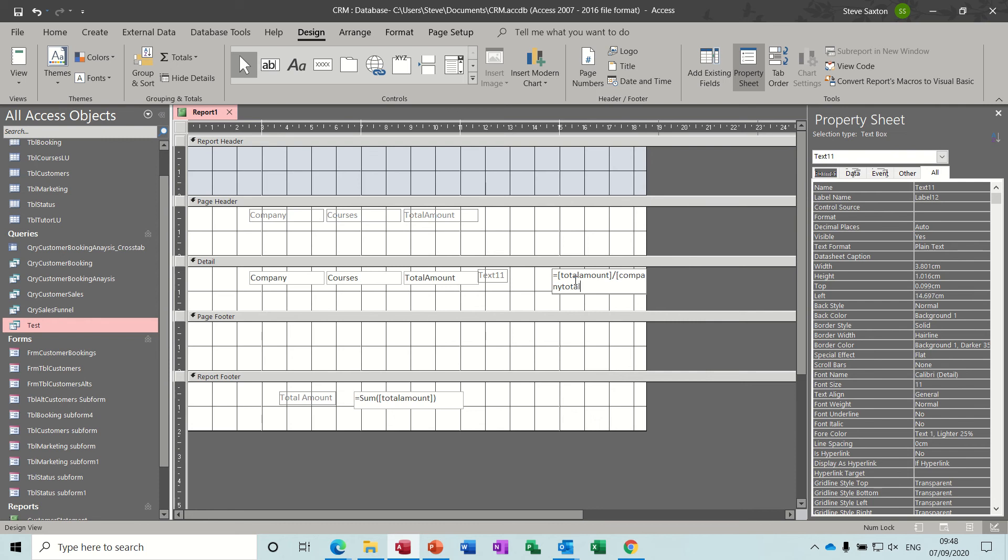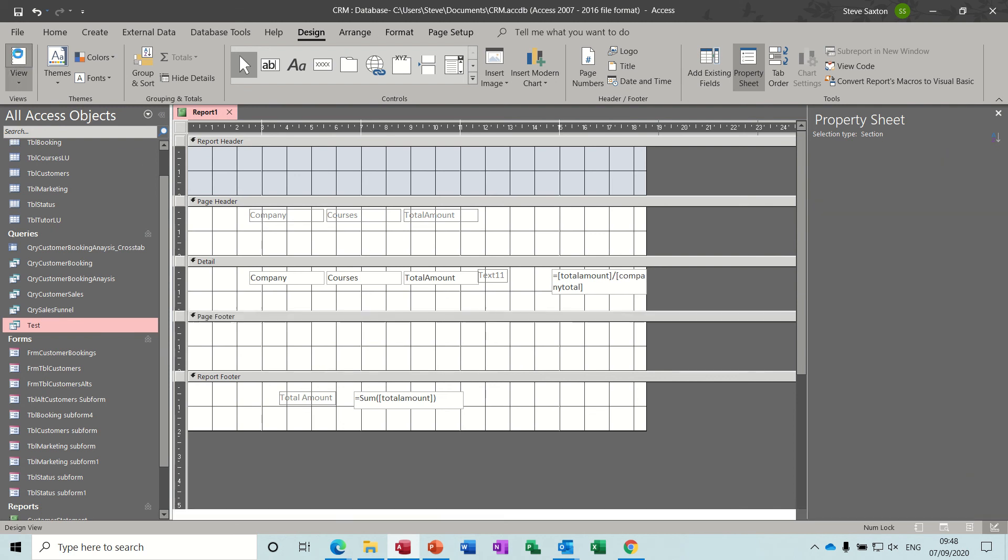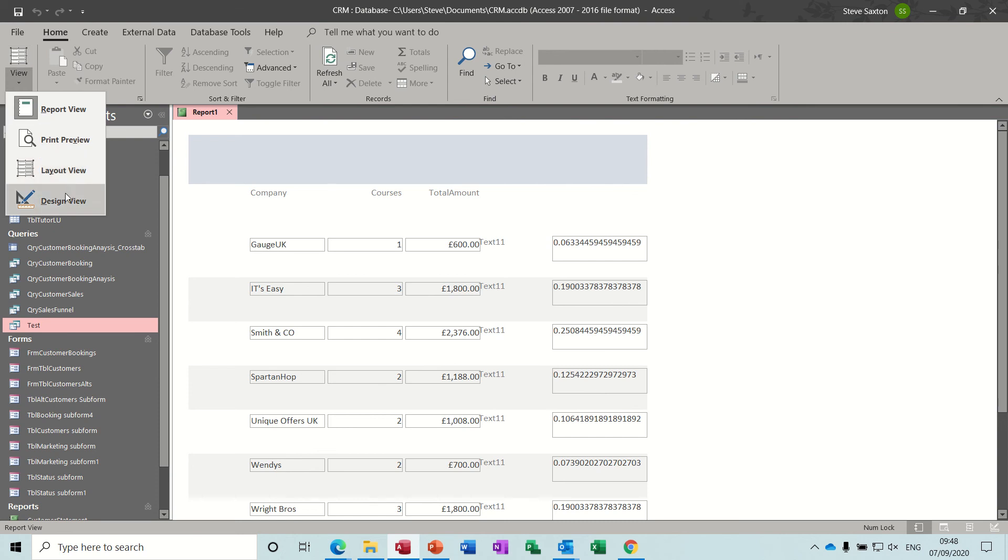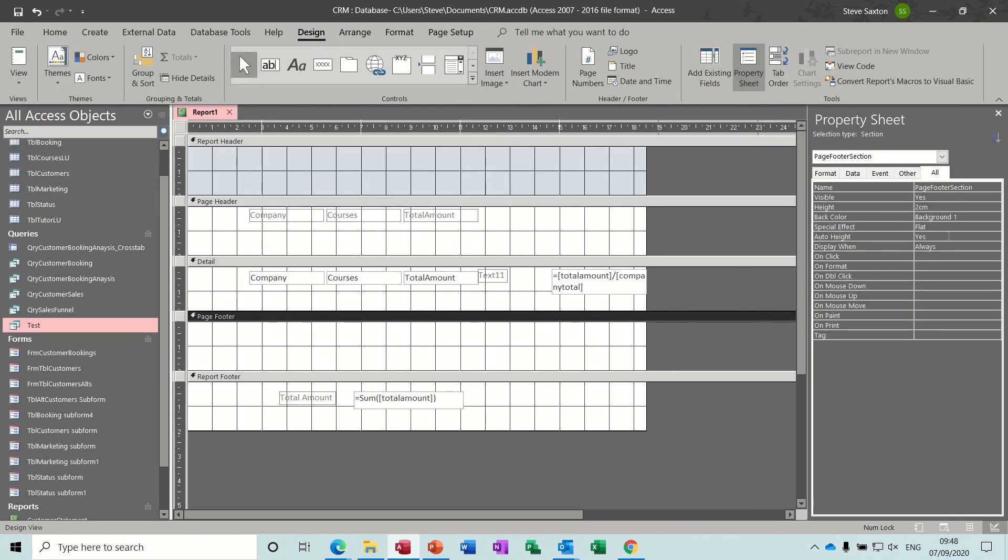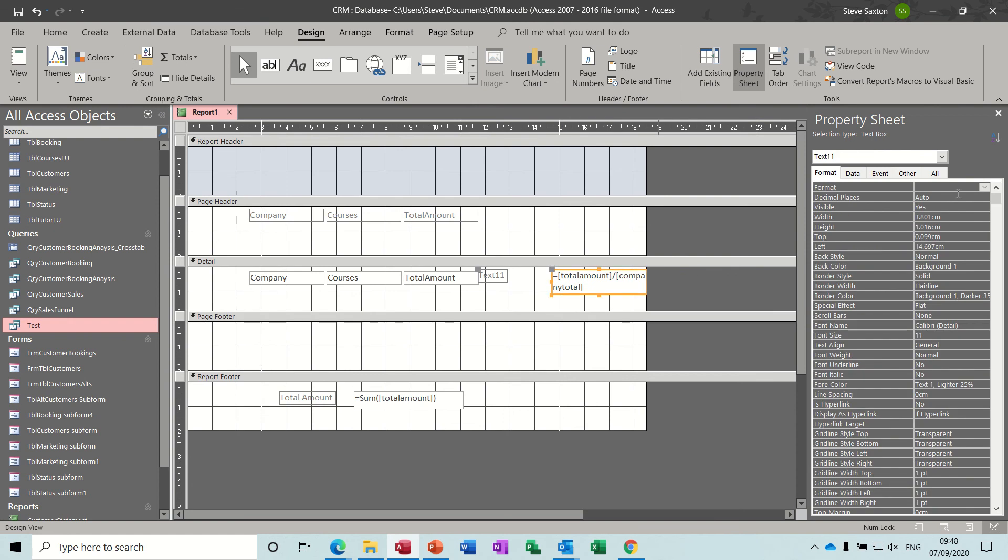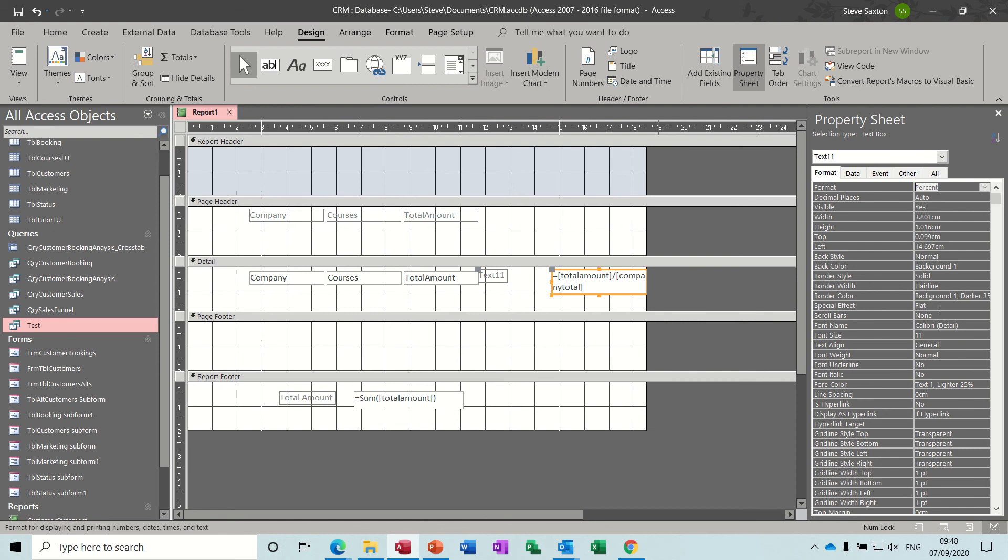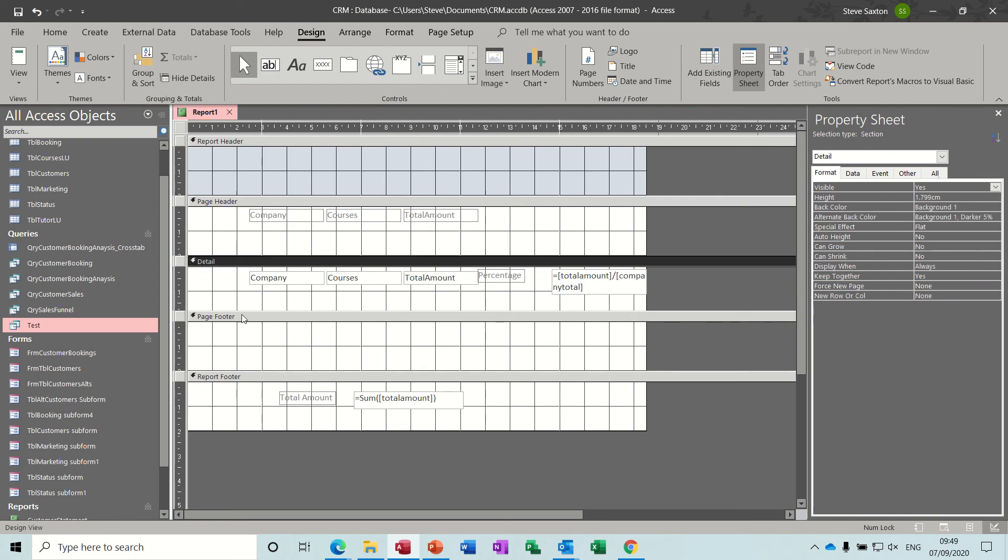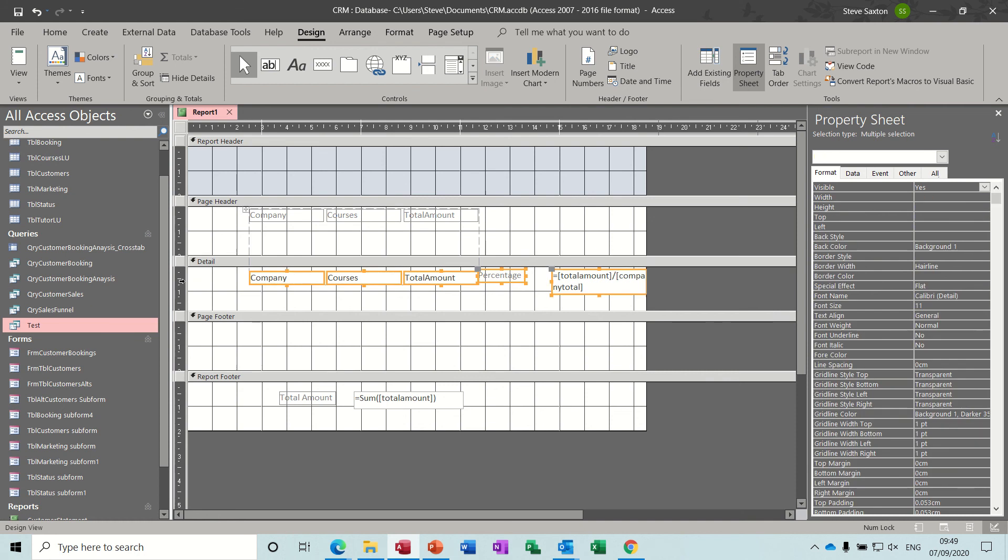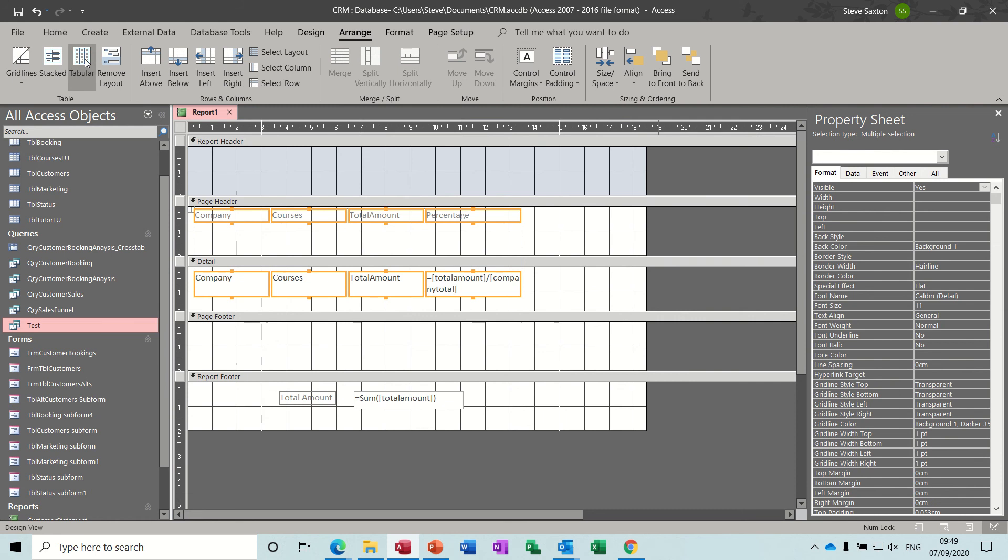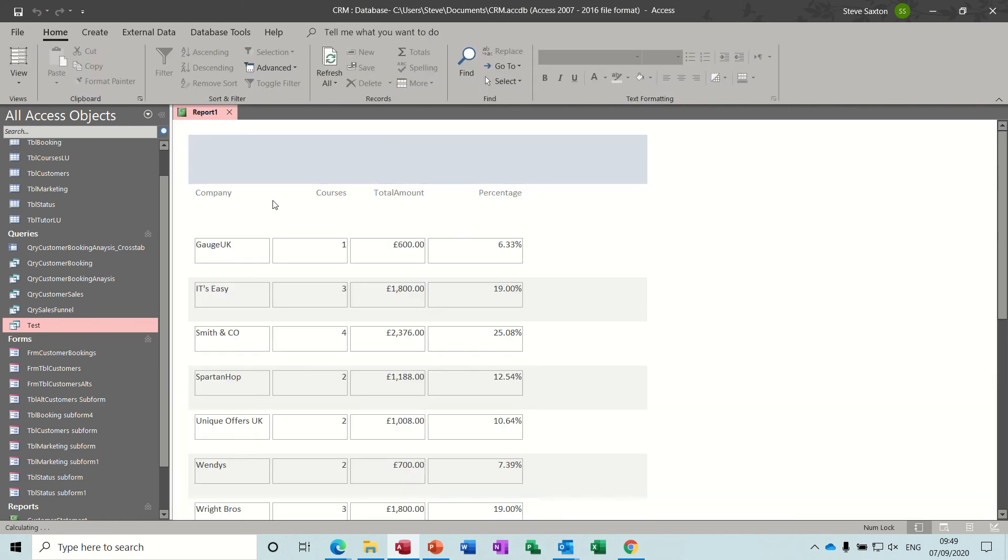Total amount, total amount, yeah. Let's try that. Yeah, that just needs formatting to a percent. Go back into design, click on this box, format as a percent, percent, percent, percent, percent. And just give this a label, percentage.